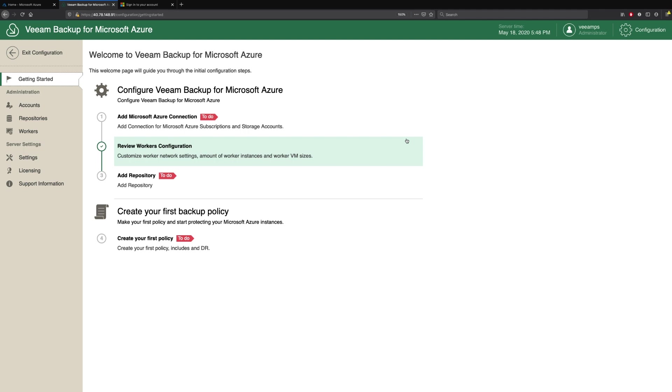Welcome to this video demonstration of how to configure Veeam Backup for Microsoft Azure. In the previous demonstration, we showed how simple it was to deploy Veeam Backup for Microsoft Azure and the considerations around that deployment. Now we're going to walk through what we need to do to actually configure Veeam Backup for Microsoft Azure and create your first backup policy.